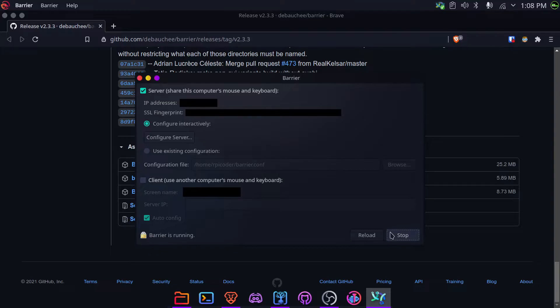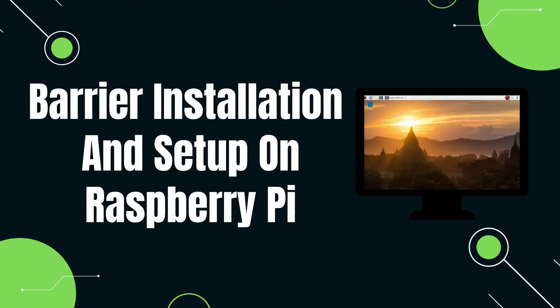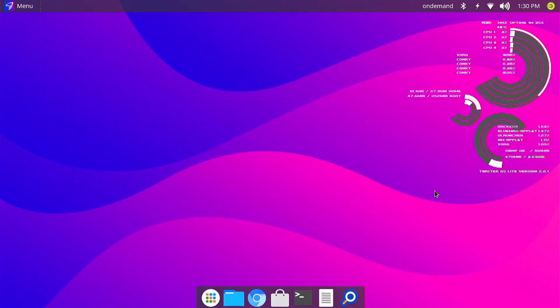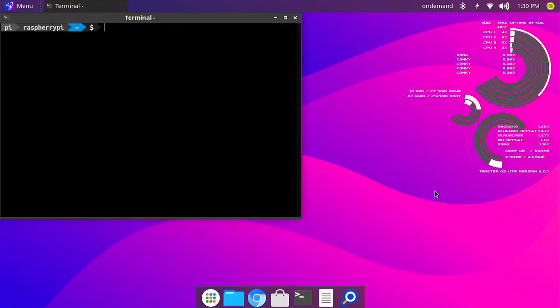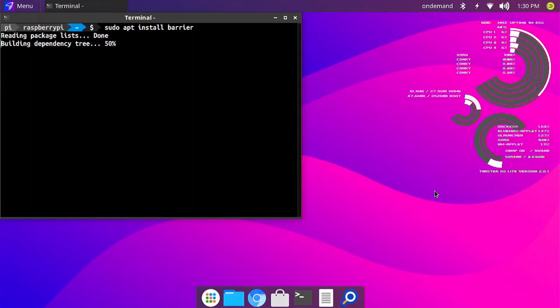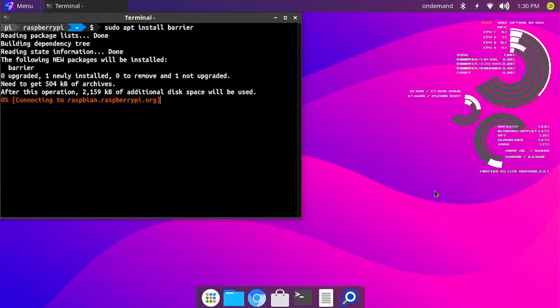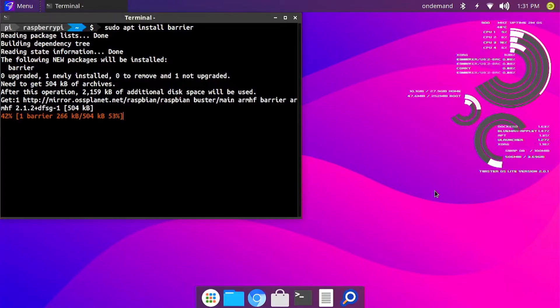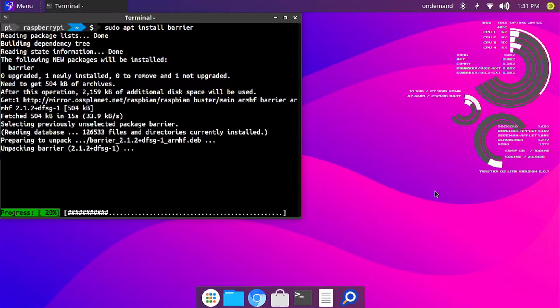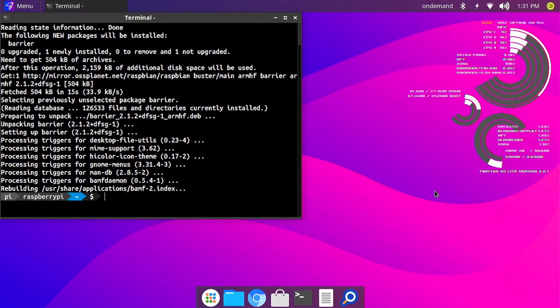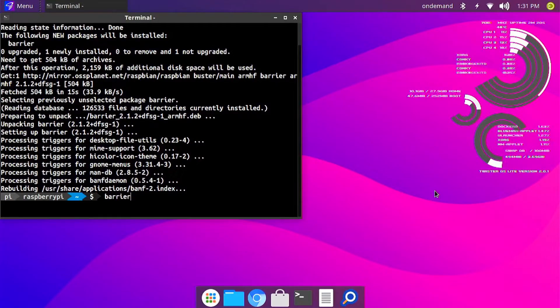Now let's take a look at how to install Barrier on Raspberry Pi and how to set it up there. Installing Barrier on a Raspberry Pi is as simple as opening up a terminal and running sudo apt install Barrier. I'm using Twister OS here but you can also use Raspberry Pi OS. It won't make a difference. Once you have finished installing it, run Barrier to open the app.